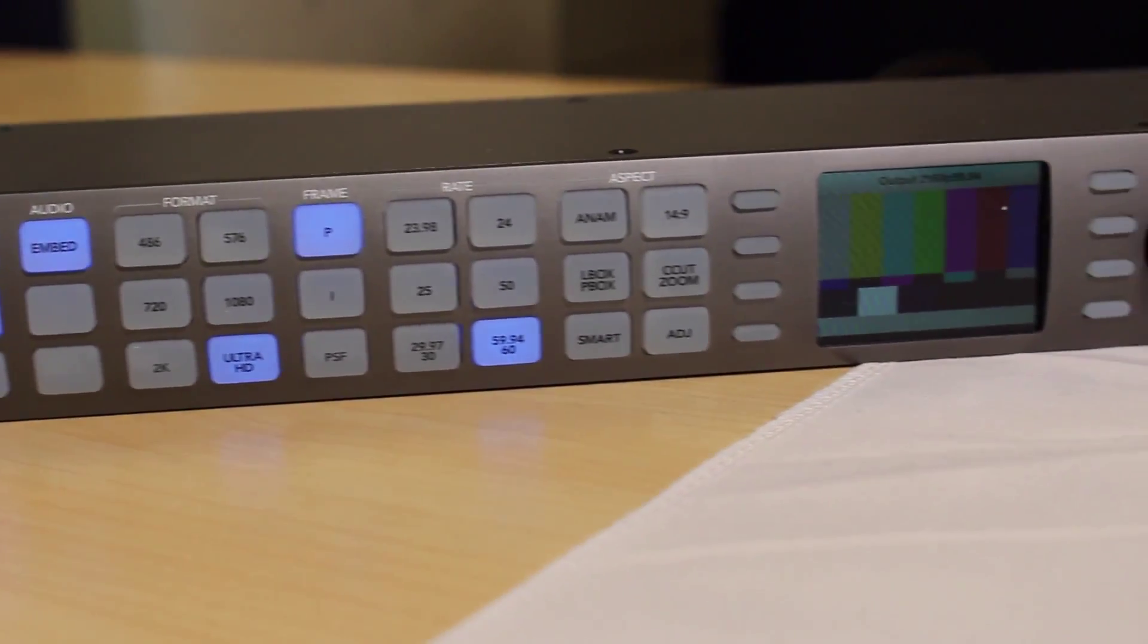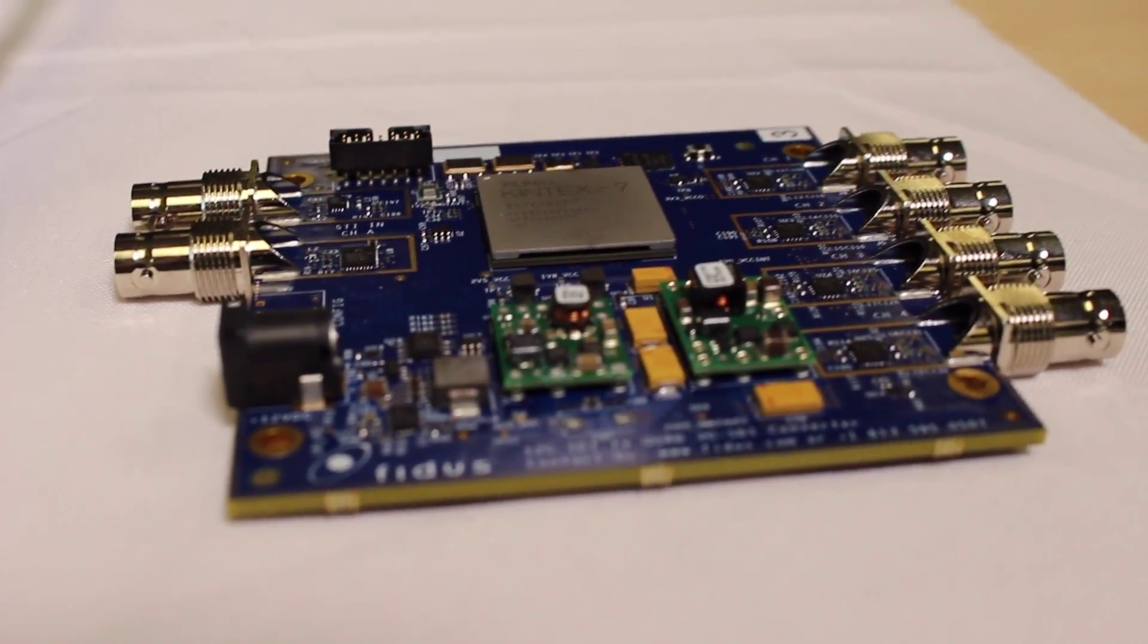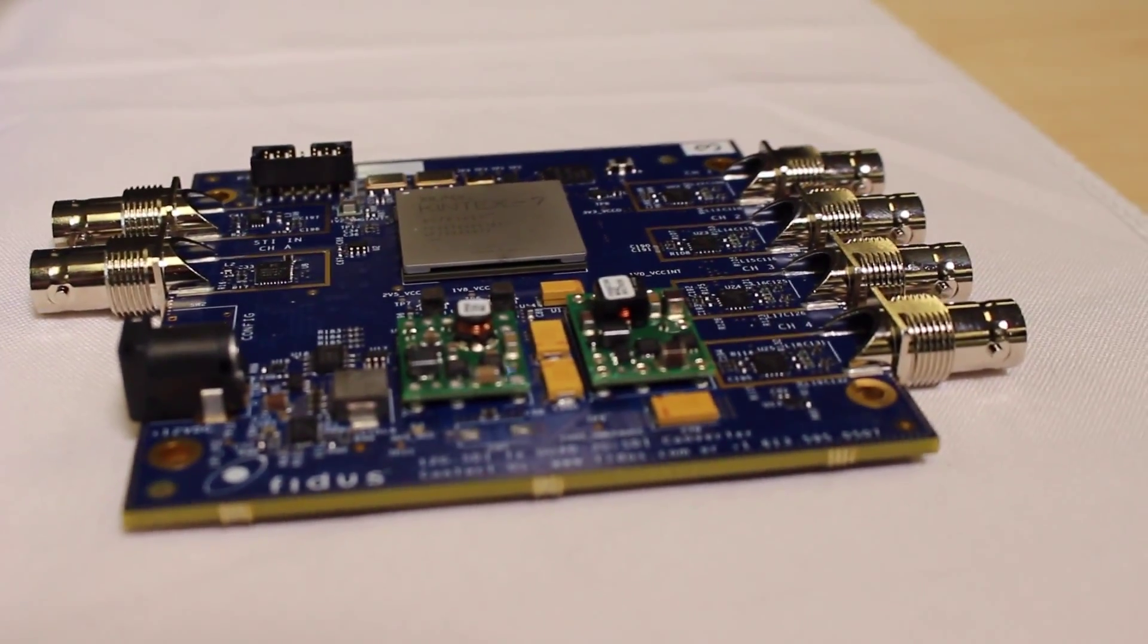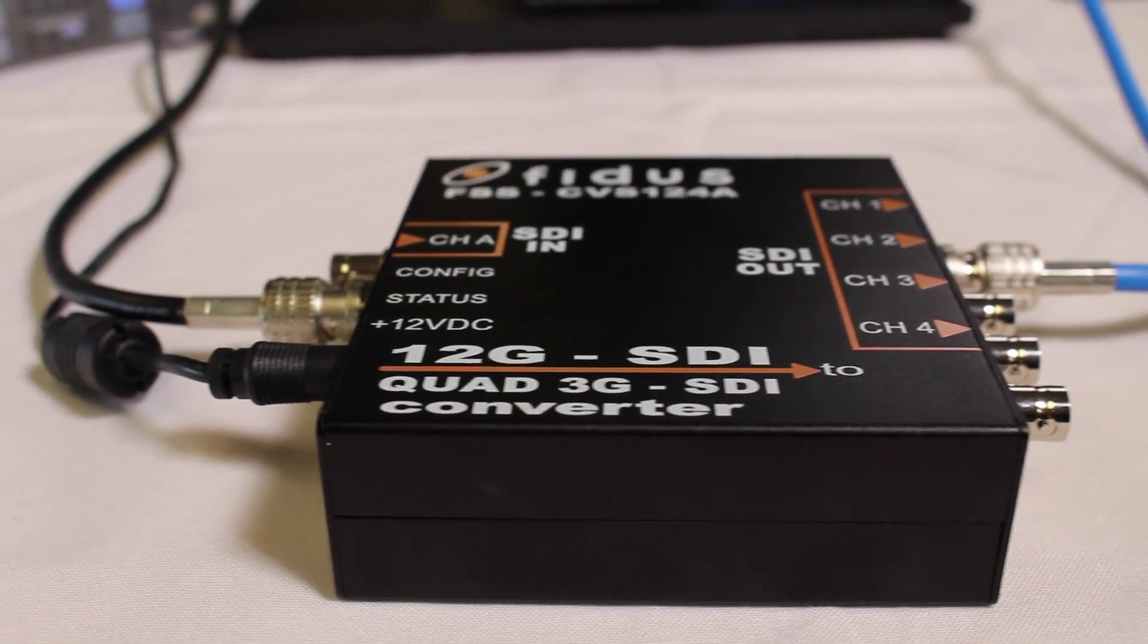For more information about this, our 12G to 3G SDI gearbox or any other FIDIS products, please see our website at www.fitis.com. Thank you.